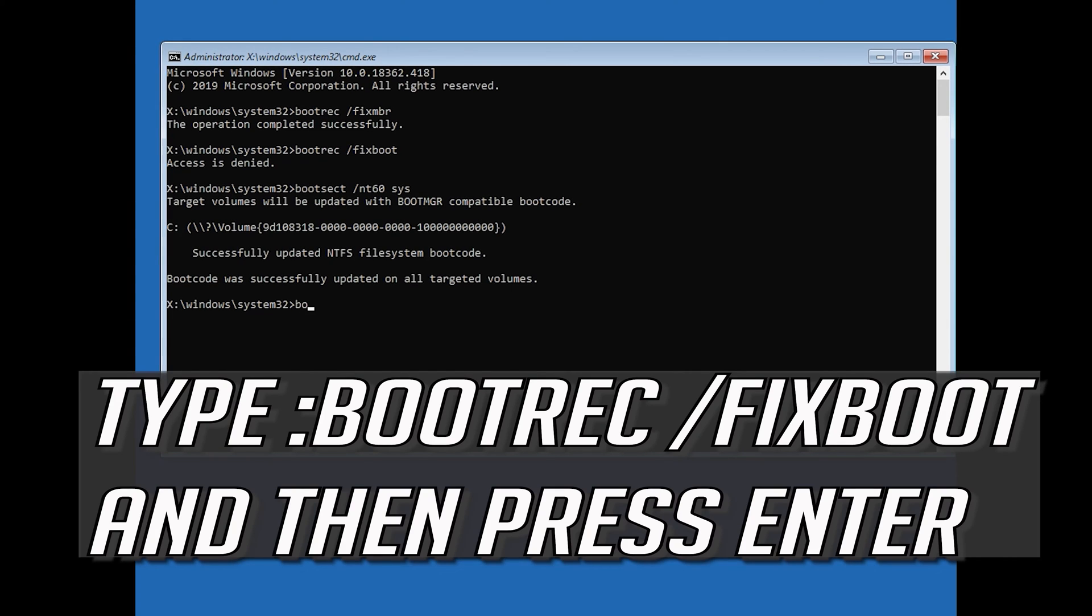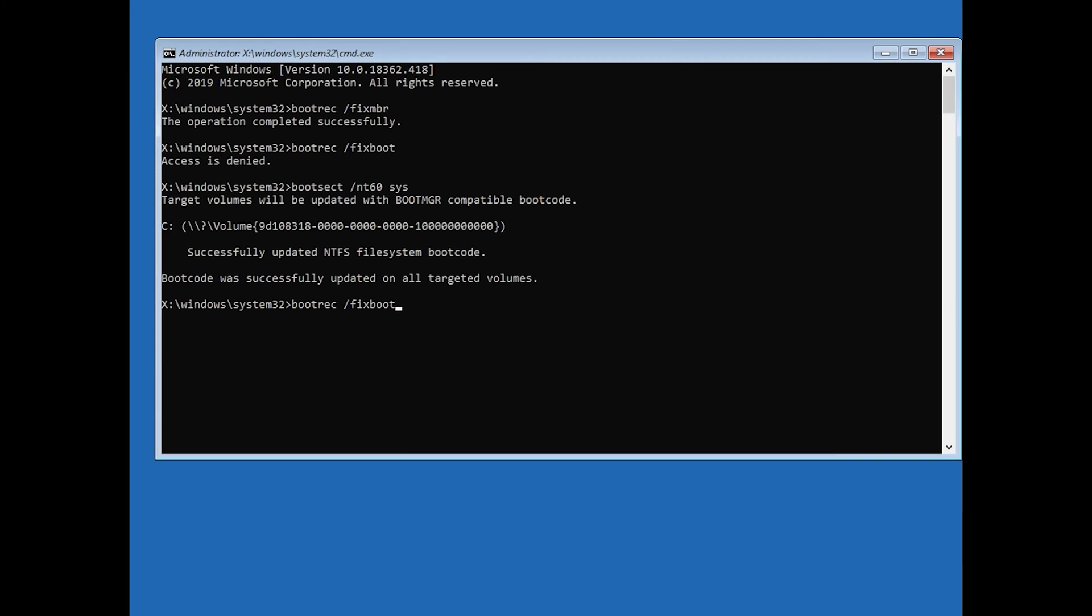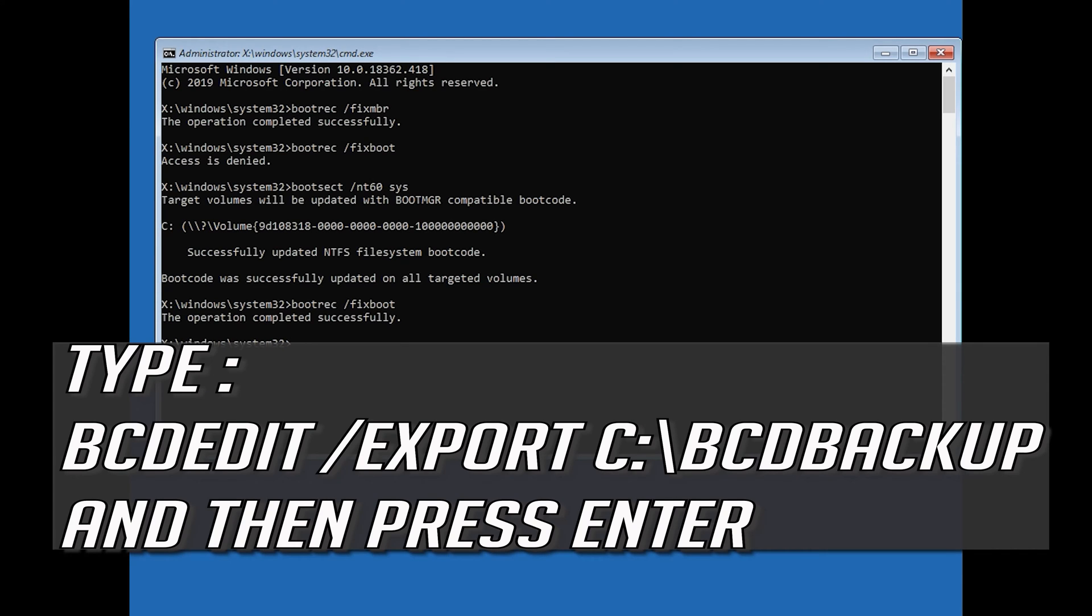Type bootrec /fixboot and then press Enter. Type bcdedit /export C:\BCD backup and then press Enter.